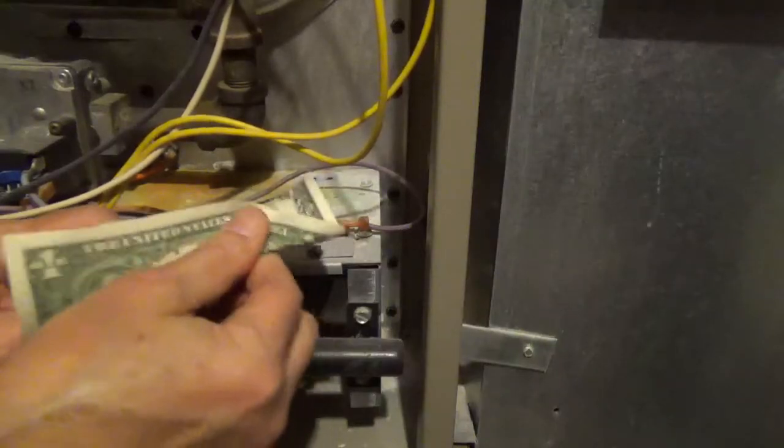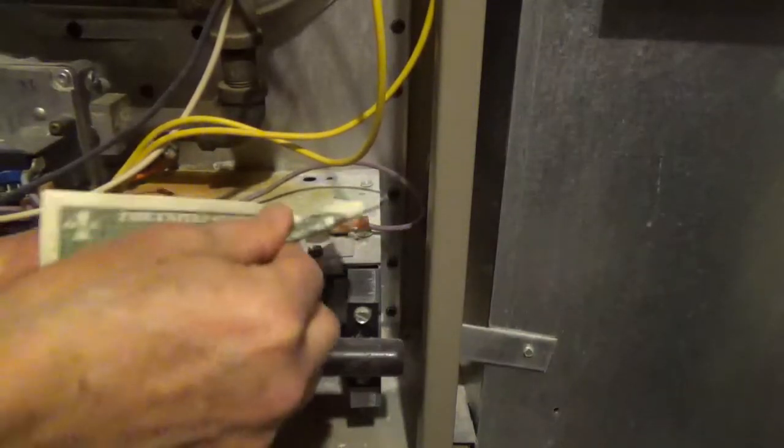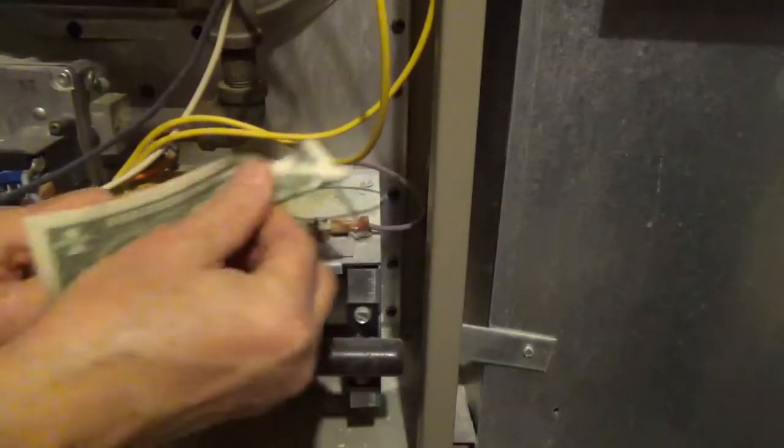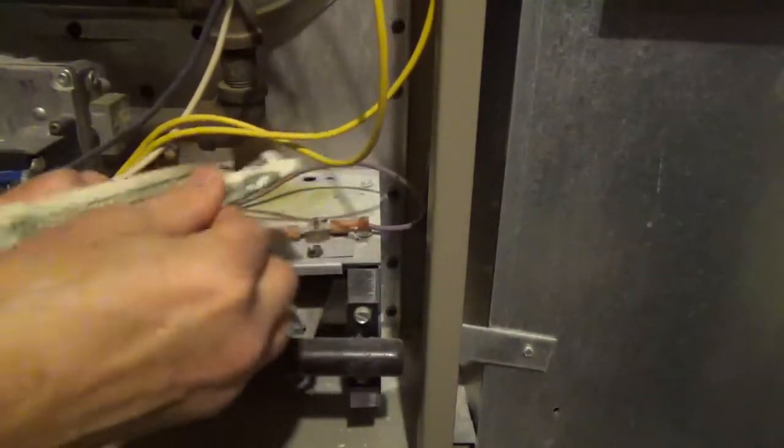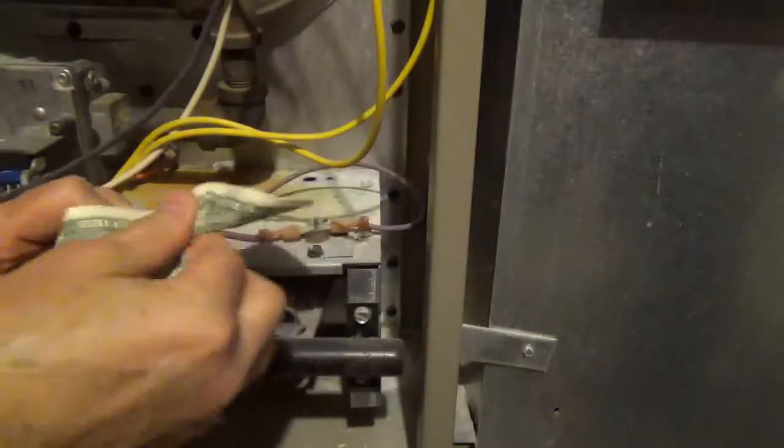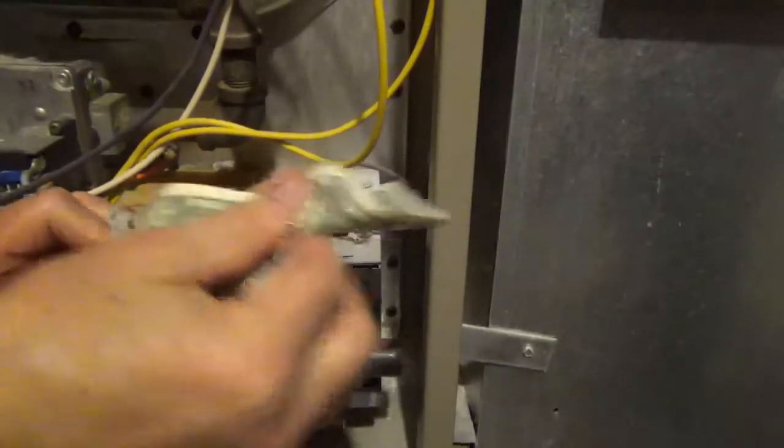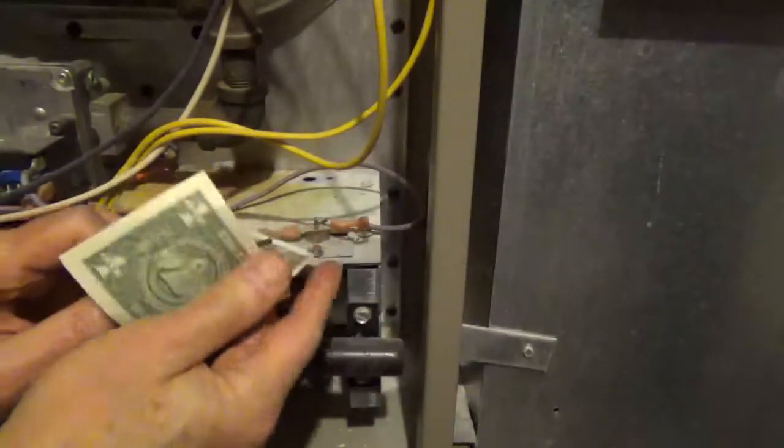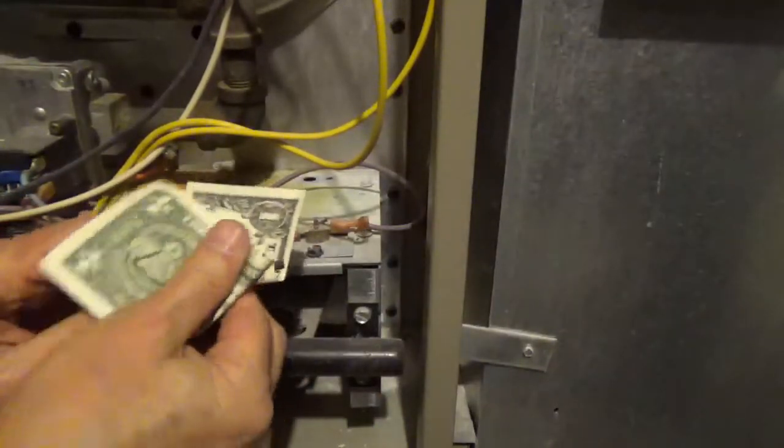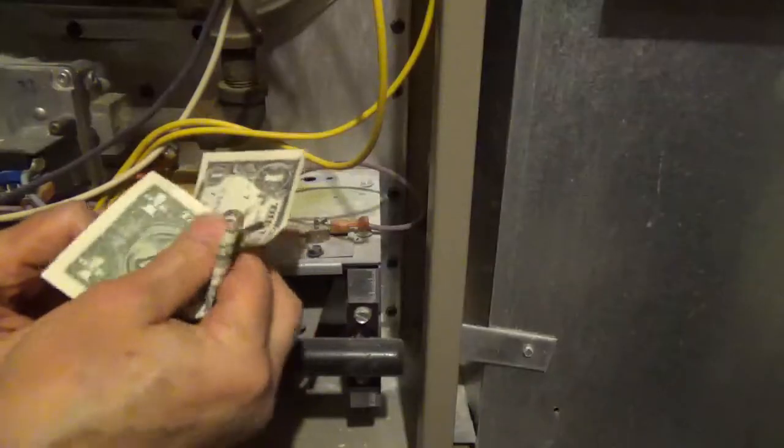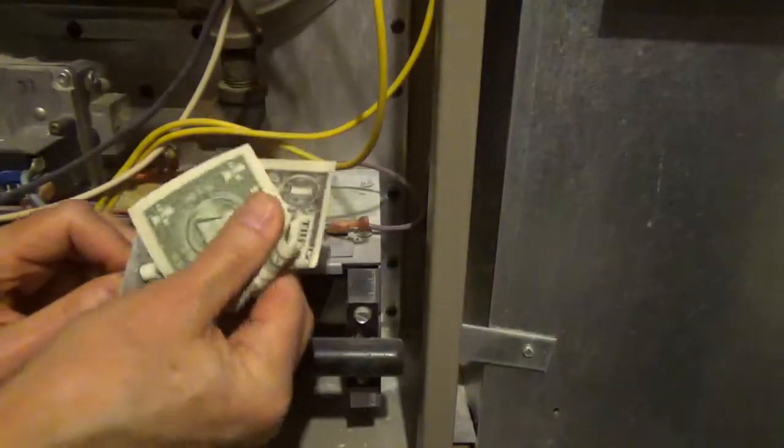And you just need to rub it. It's just abrasive enough to clean off the buildup on the flame sensor without damaging it.